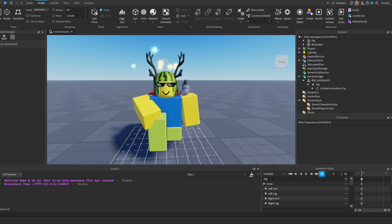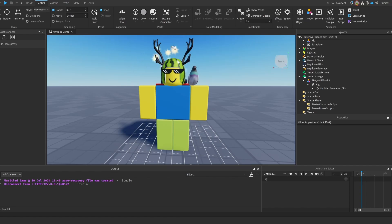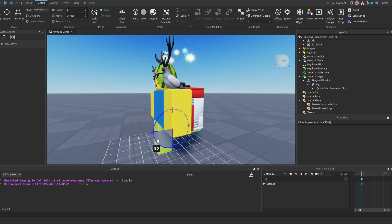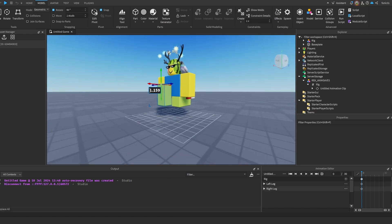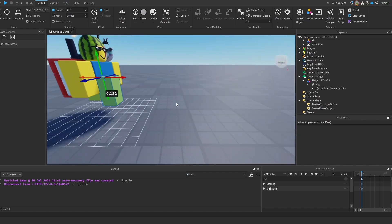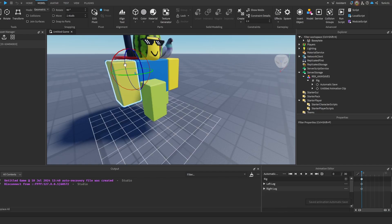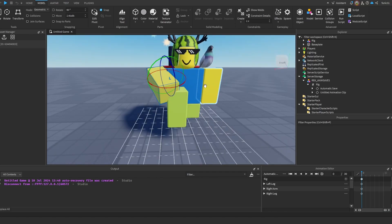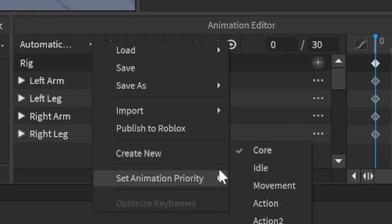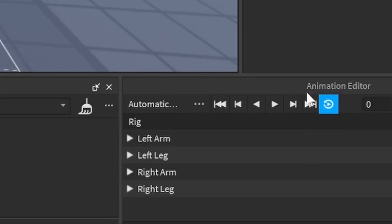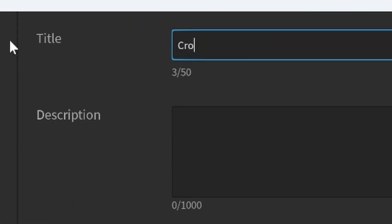I already have one made but I'm going to make a new one for the sake of the video. Click 'Create New', set rotate to 90 degrees, rotate the leg, move it forward, move it down and up like this. Don't move the character down because the script is going to move the character down and it'll look bad. Keep it the same level, put the arm here — so we've got a simple crouch animation. Make sure to set the animation priority to Action.